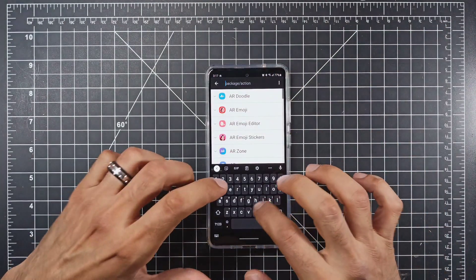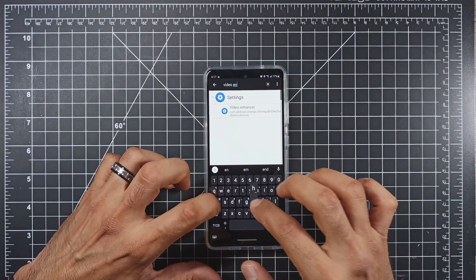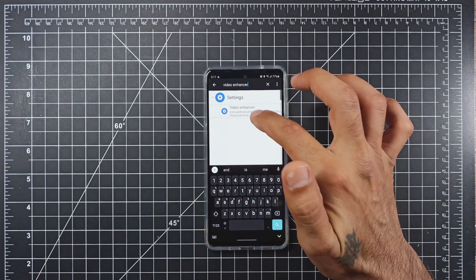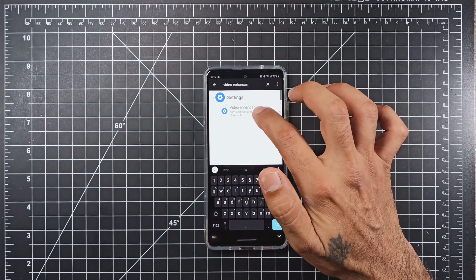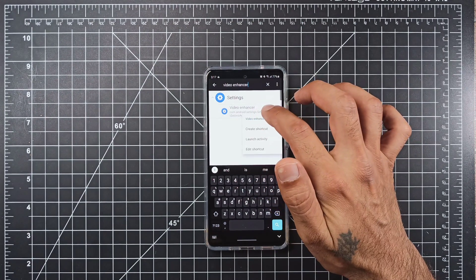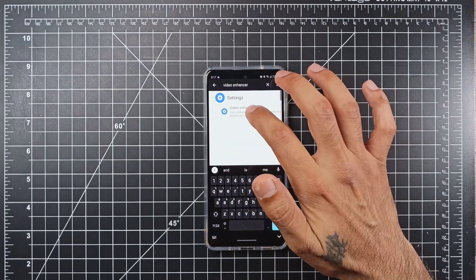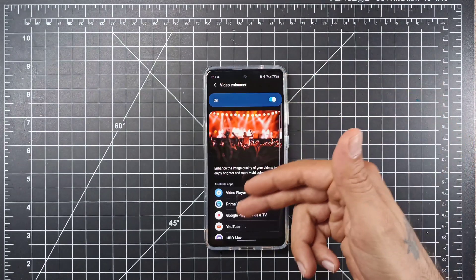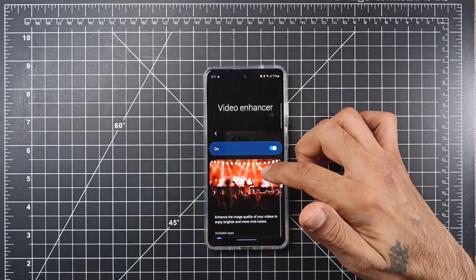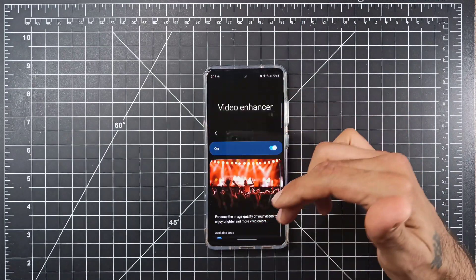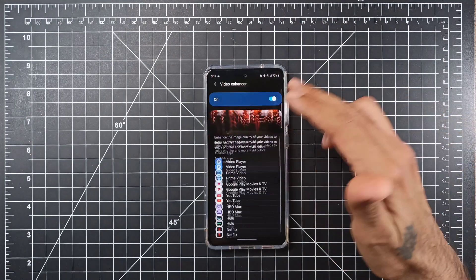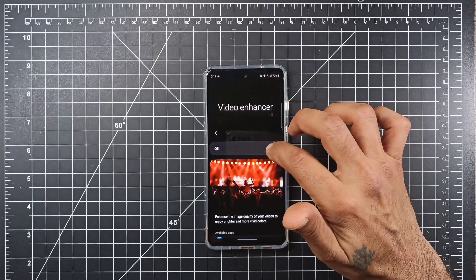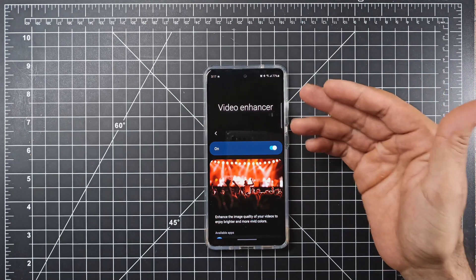You're going to search for video enhancer, and then it's going to pop up right here on your settings. You're going to want to long press and create a shortcut. As you see when you click on it, it does indeed take you to video enhancer. This is Samsung settings, but it's nowhere in the settings for you to find. But it is there and you do have the option to turn it on and off, and it does work.